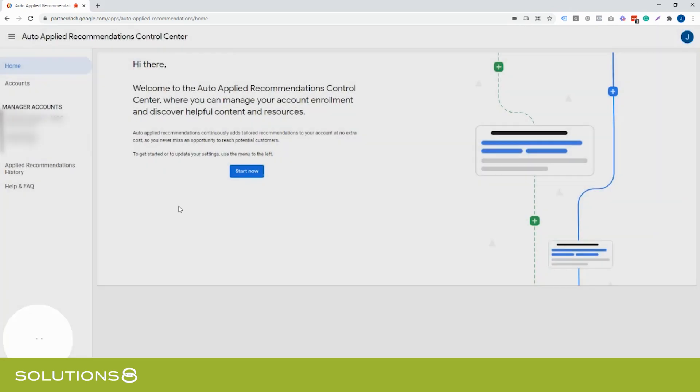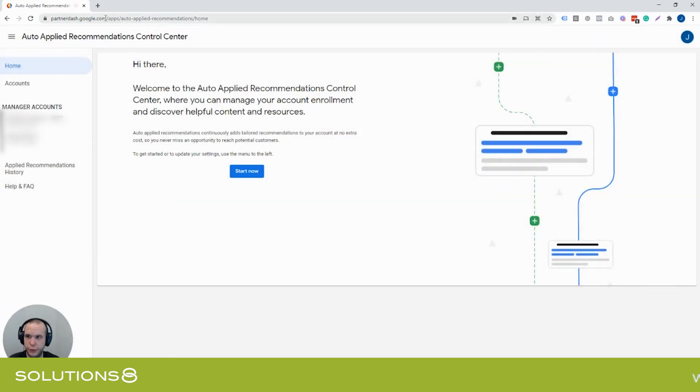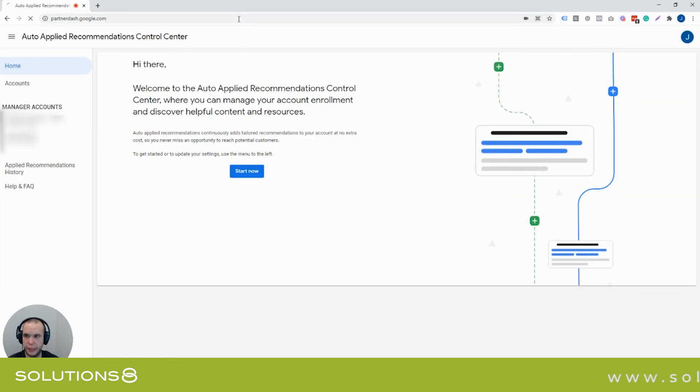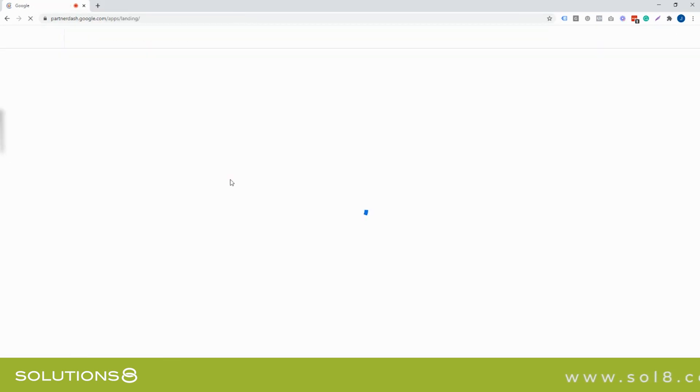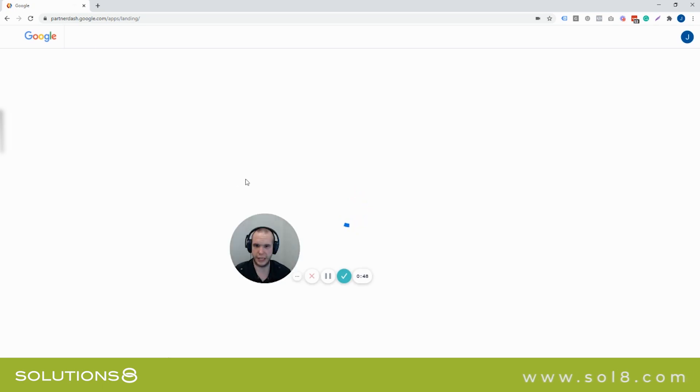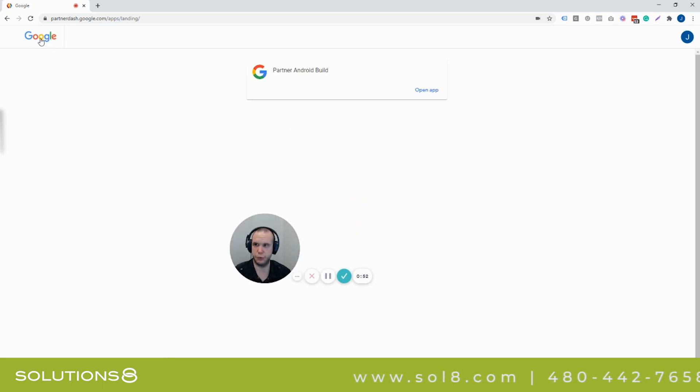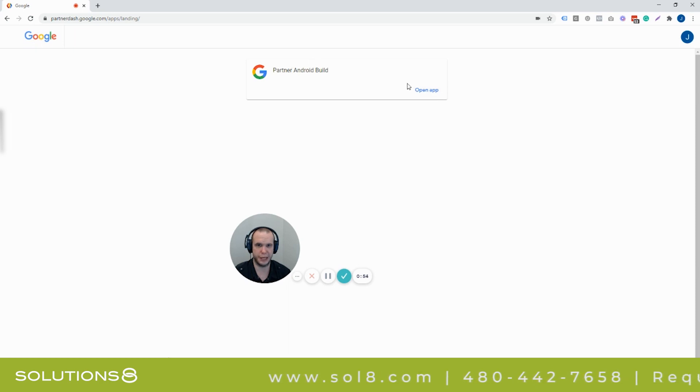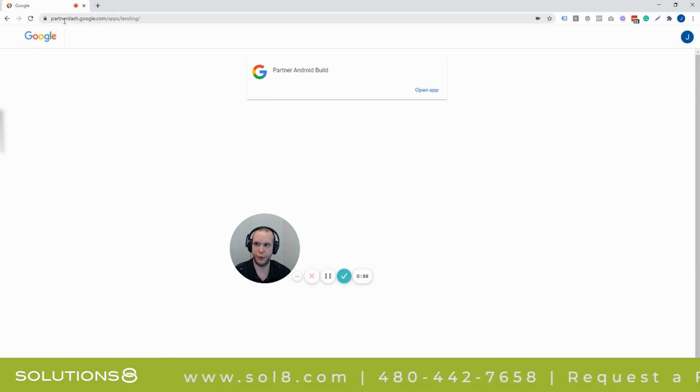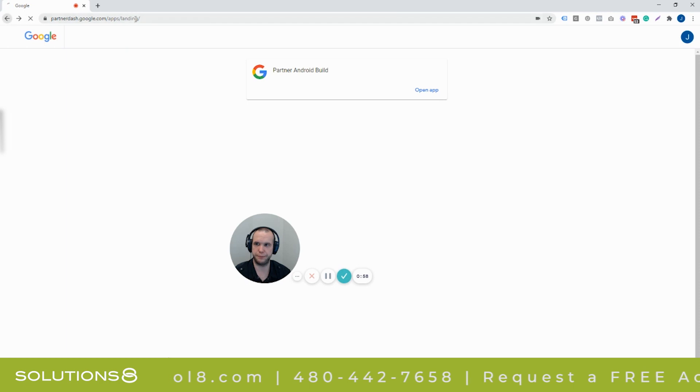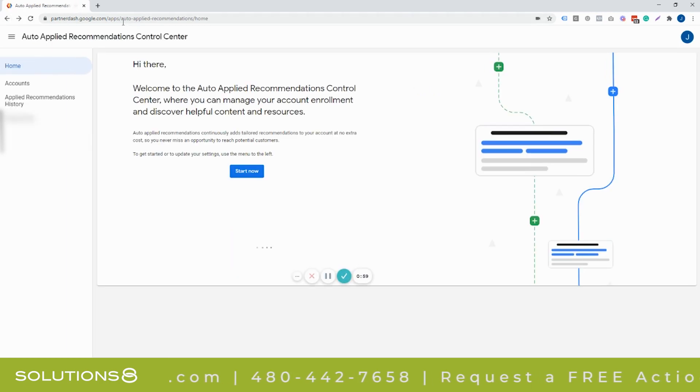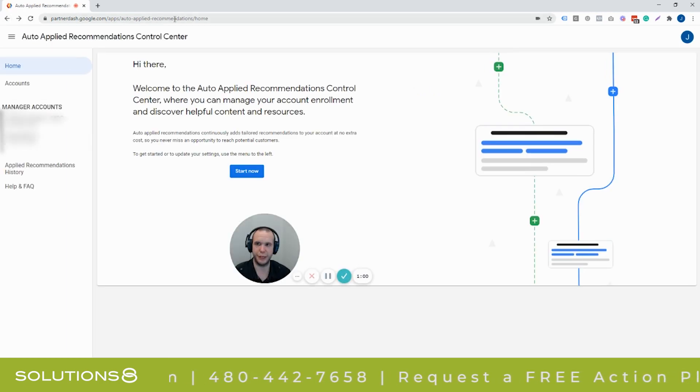As an example, I'll show here. If you were to just go to the partner-google.com, it goes to this landing page and then it's partner Android build. And you know, the Google link doesn't work here. And if you open up this app, you're going to go into an app developer. But if you notice, it's partner-google.com, but the actual one is auto-applied recommendations home.